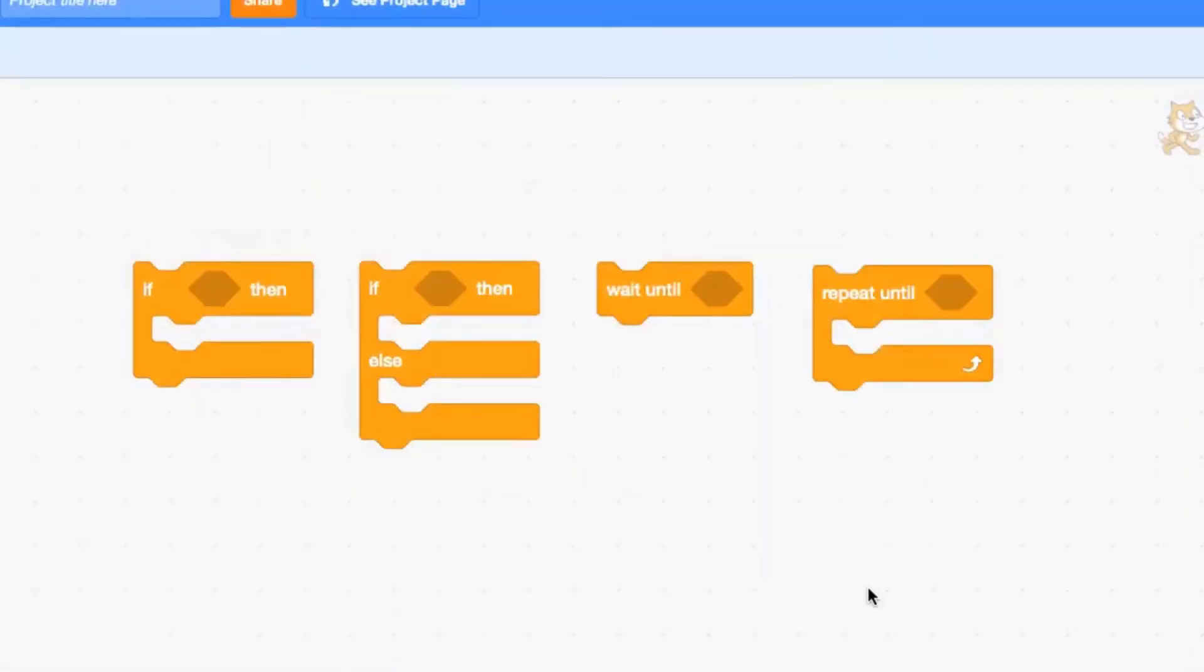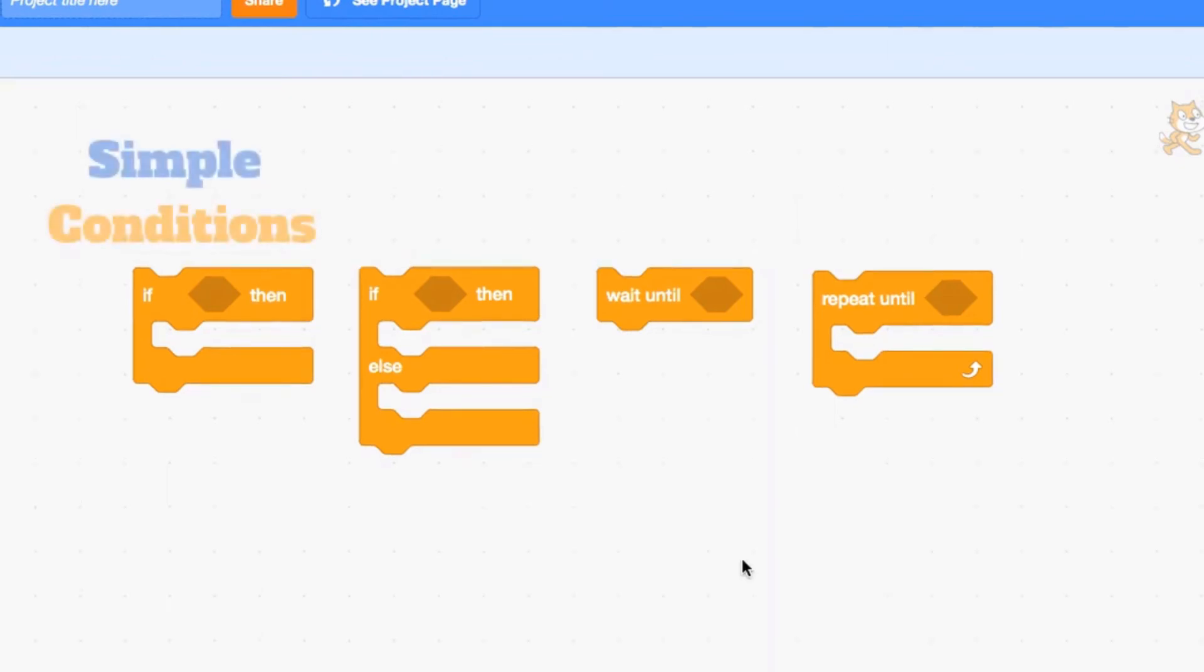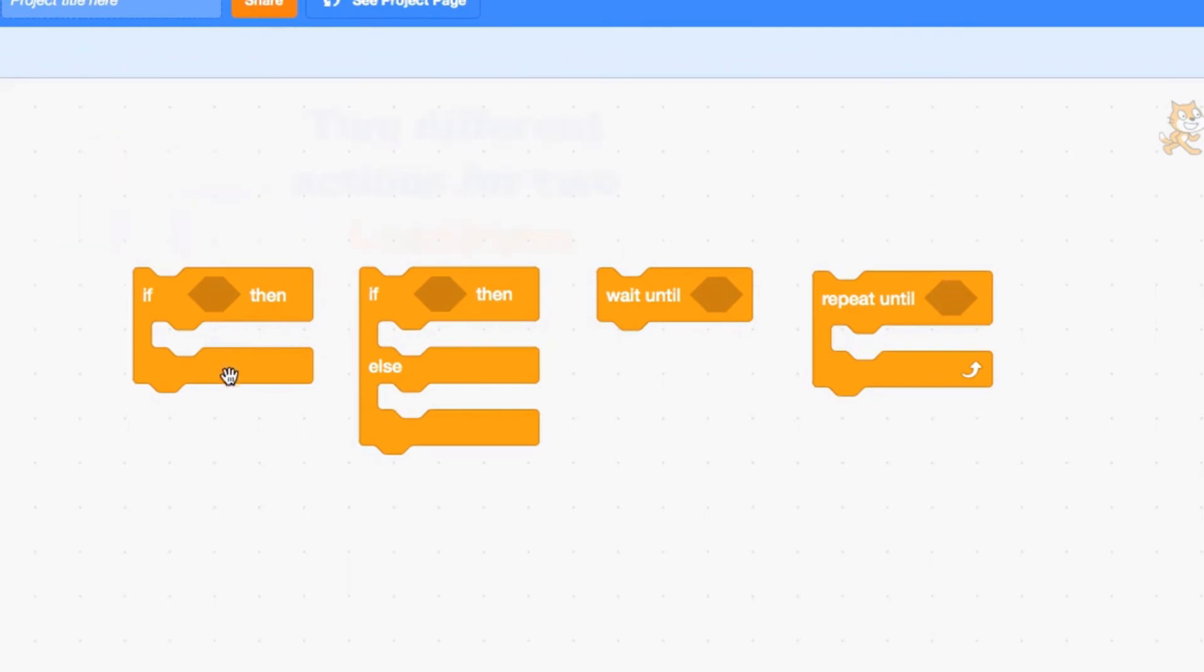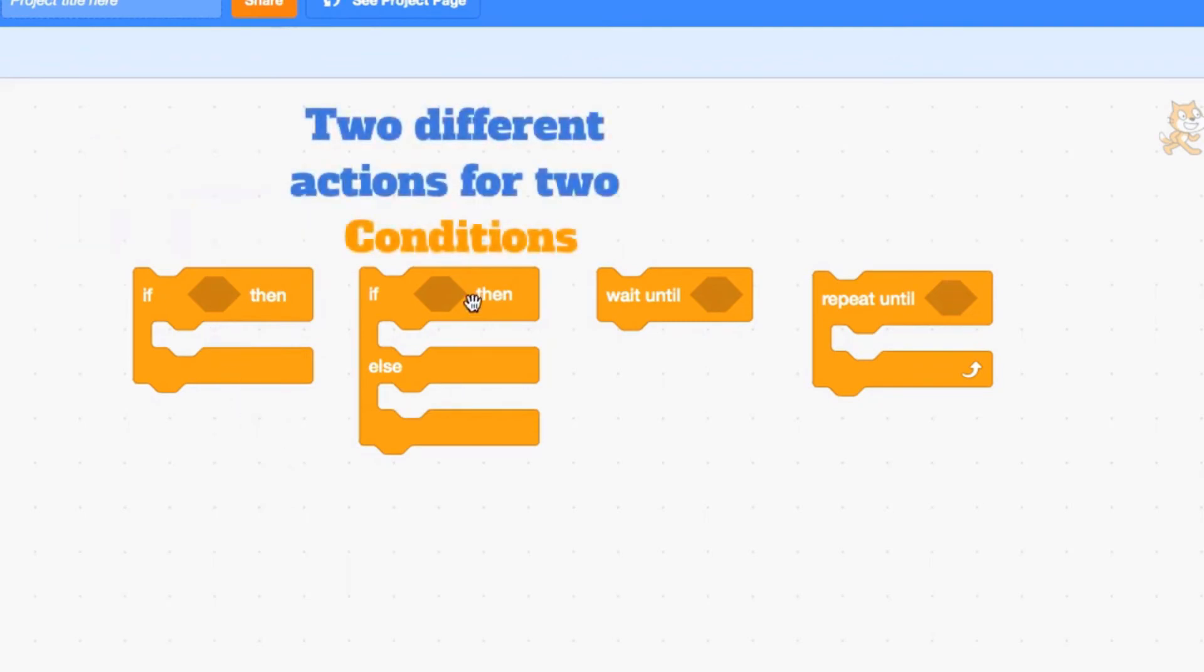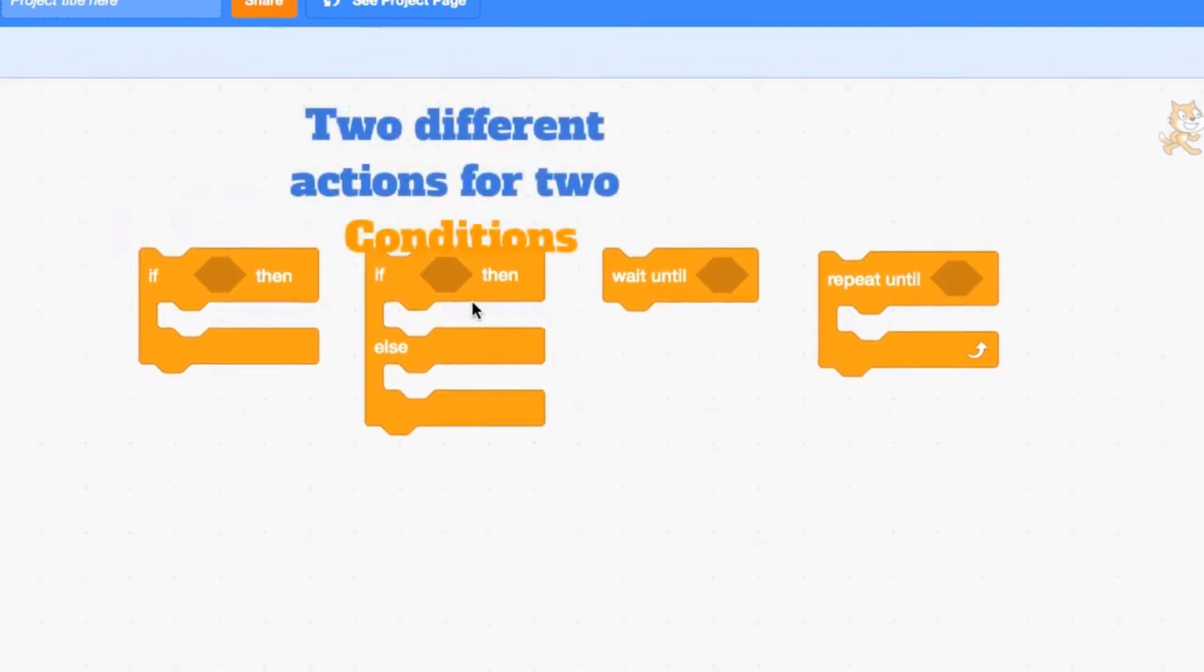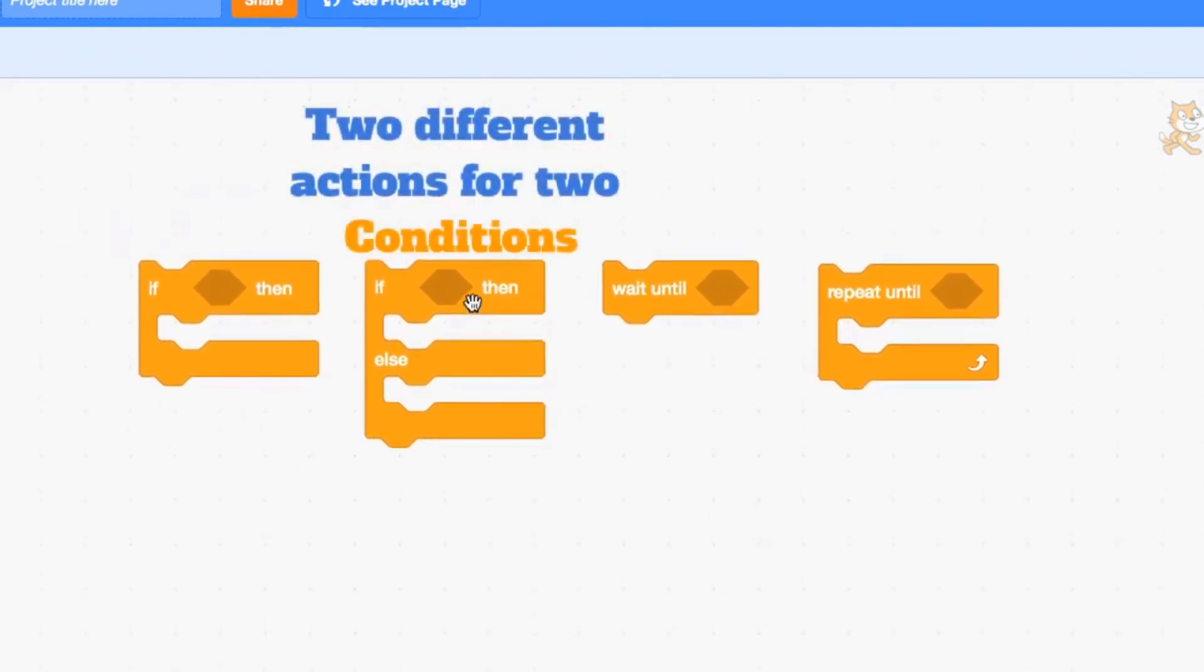Now you know the four conditional statements in Scratch. You can do so much with these, and they're really handy when you're making games. If statements are extremely handy when you're making a simple condition or when you want something to happen while something else is going on, so that once that condition is met, something else happens.